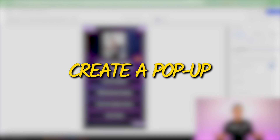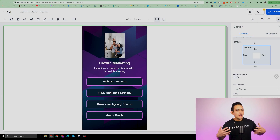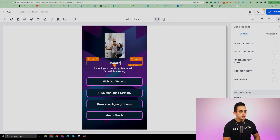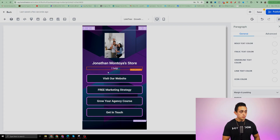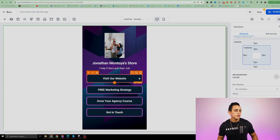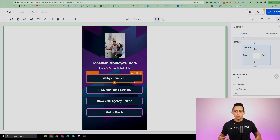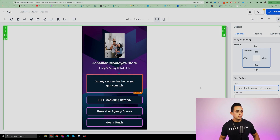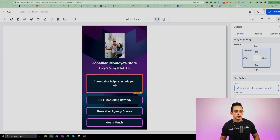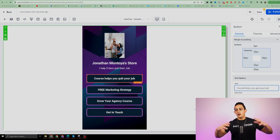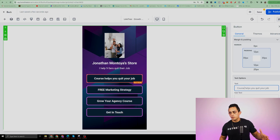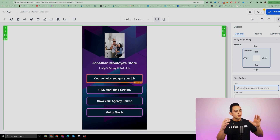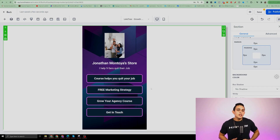The next thing is to create a popup for the actual product we're selling. Before adding the popup, I'll change some simple things. I'll update the heading to something like 'Jonathan Montoya's Store' and change the subtext to 'I help nine-to-fivers quit their job.' For the first button, I'll use it for the product we're selling. I'll change the button text to something like 'Course helps you quit your job' — whatever your course, ebook, digital product, or mentoring program actually is.